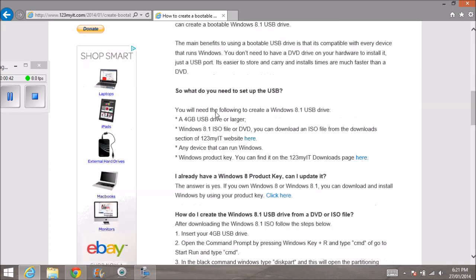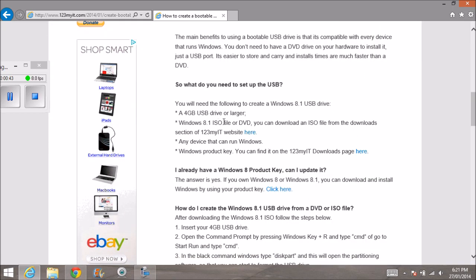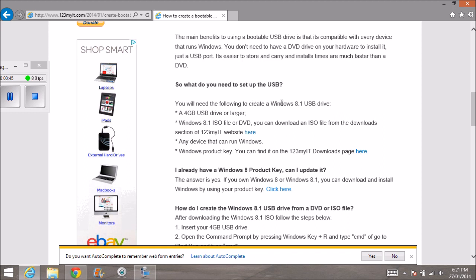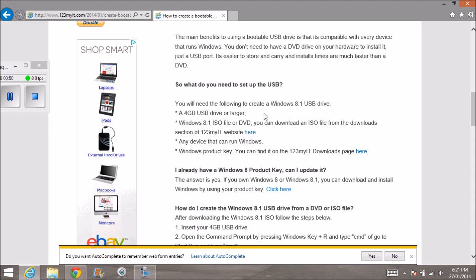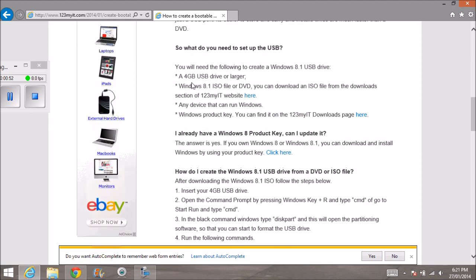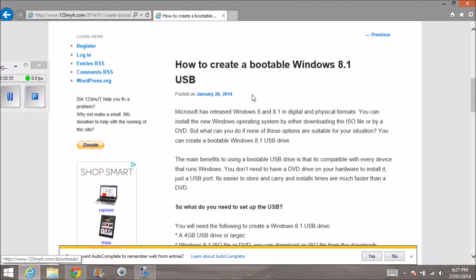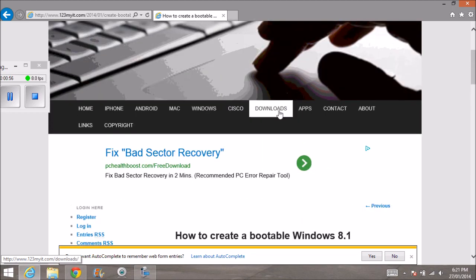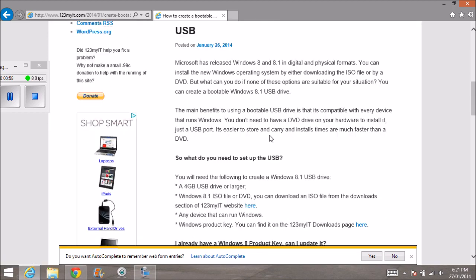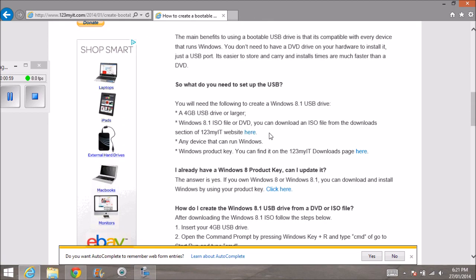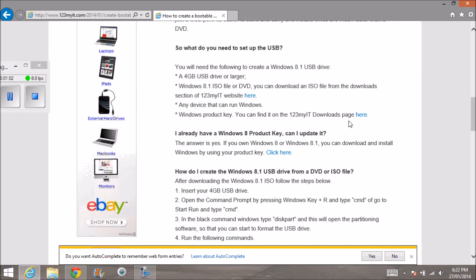So what do you need to set up? You need a USB that has to be 4GB or larger. We need the Windows 8.1 ISO file, which you can get from the download section of the 123MyIT website. This will install on any device that runs Windows, so you'll need a Windows laptop or any type of PC that runs Windows to set this up.